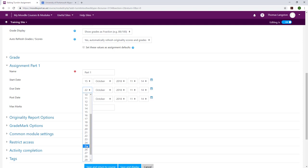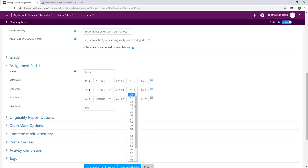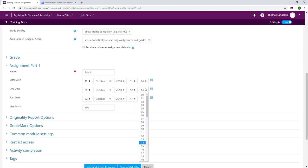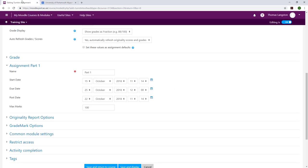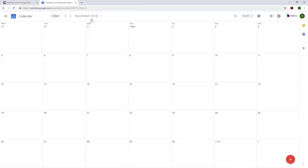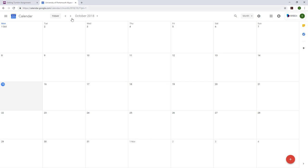The unit coordinator will then make the feedback available within 20 working days of the submission deadline or the date of the examination, except for distance learning where the feedback is made available 25 working days after the deadline. In this instance, I'm going to use my calendar to work out when 20 working days would be and set the appropriate date within the post date field.